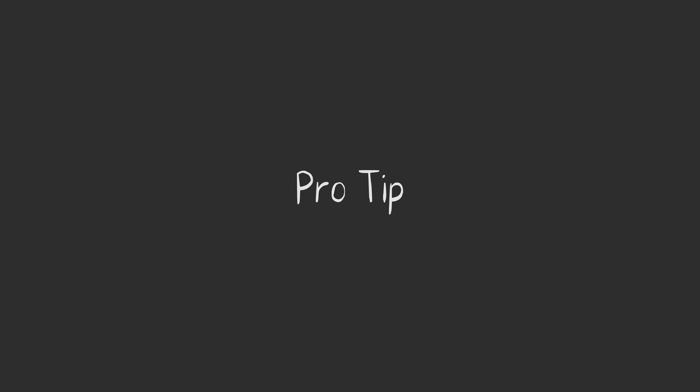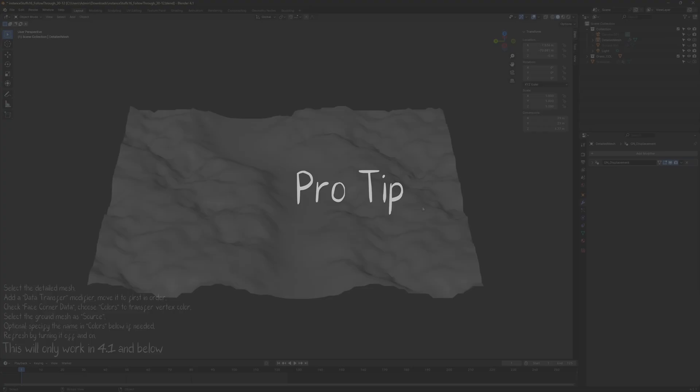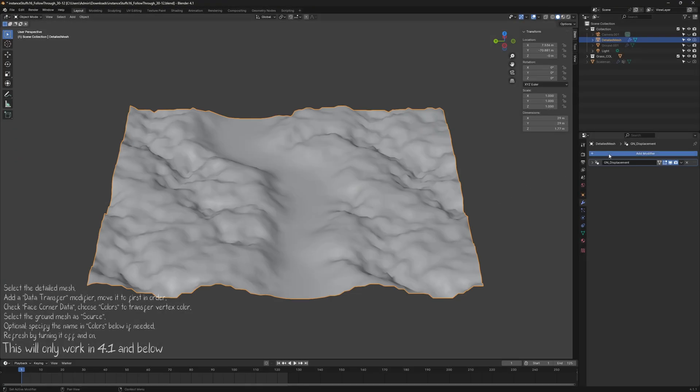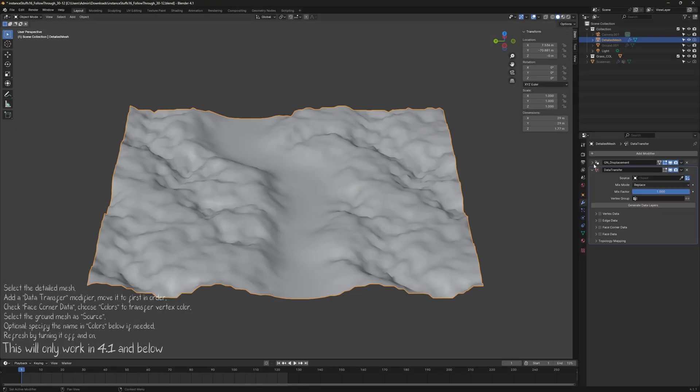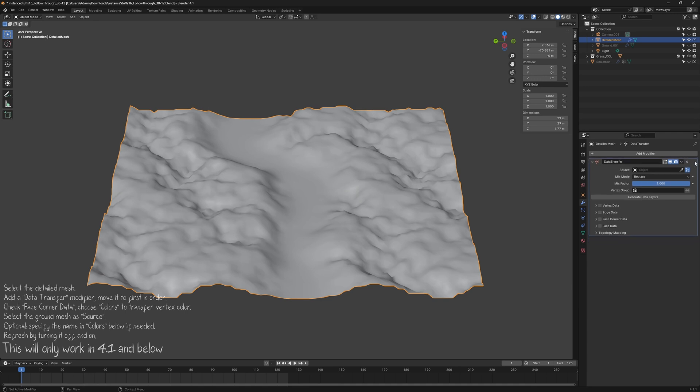Here's a pro tip for you. To synchronize the Grass Surface and the Detailed Mesh, add a Data Transfer on your Detailed Mesh and move it to First in Order.